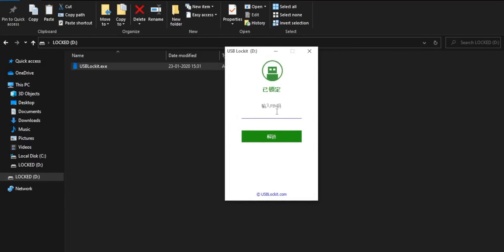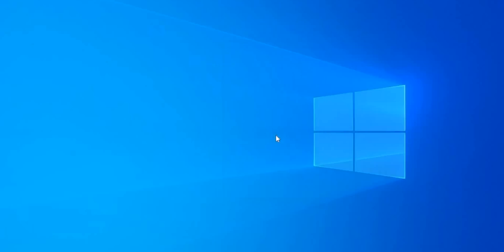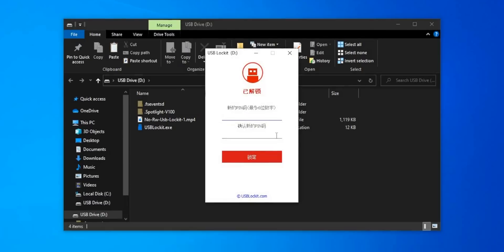USB Locket also has a Windows app — for some reason it's still in Chinese, but you can figure out the interface. The app does the same task and you can lock your USB drive on Windows and then unlock it on your Android phone, and vice versa.